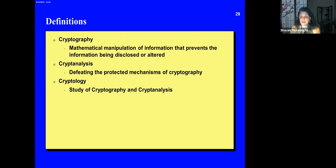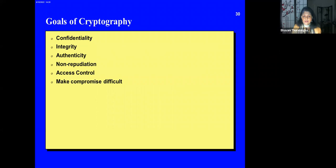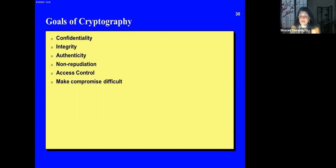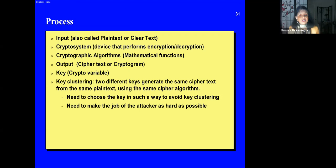Cryptanalysis is defeating the protection mechanisms of cryptography — the adversary tries to break the code. Cryptology is the study of this whole area. The goals of cryptography are confidentiality, integrity, authenticity, non-repudiation, and access control — making compromise difficult. Confidentiality is secrecy; integrity means the data is accurate; authenticity means nobody has tampered with it; non-repudiation means you can't send a letter and then say you didn't send it.